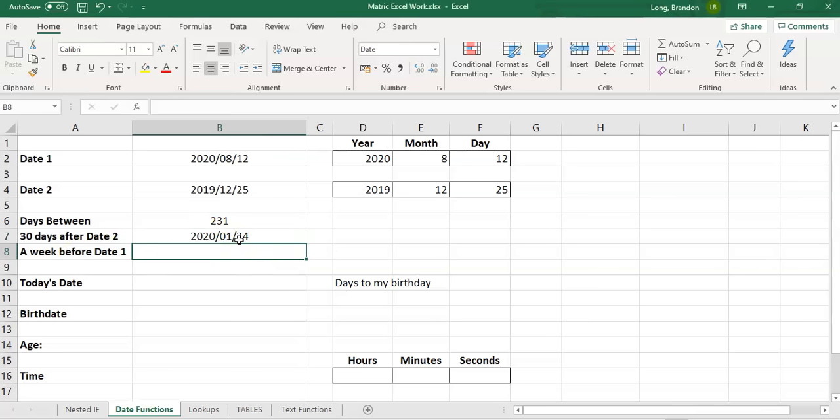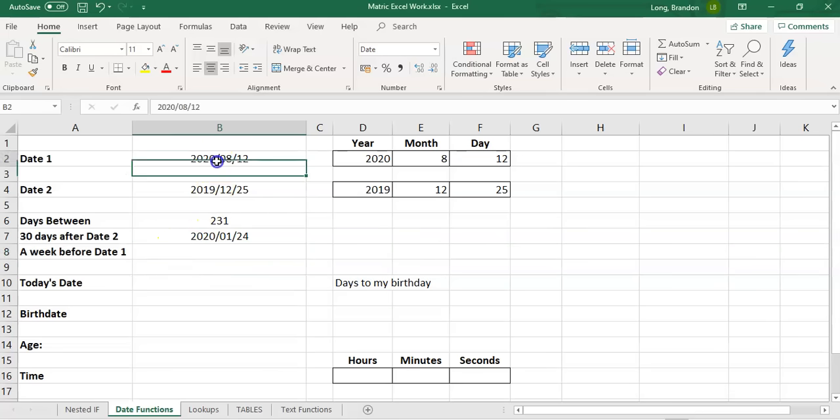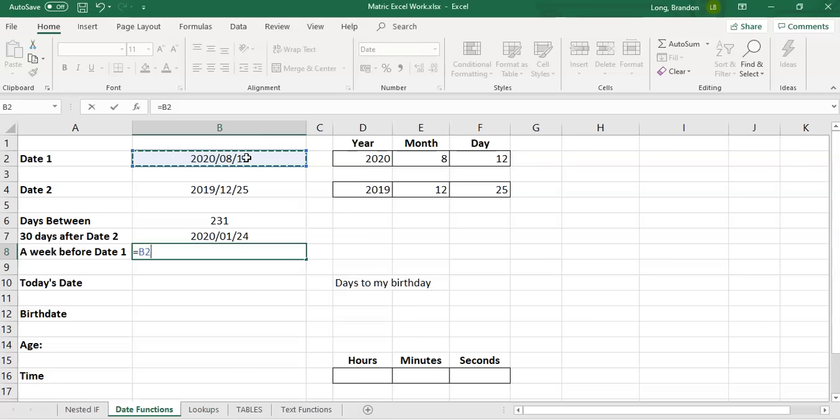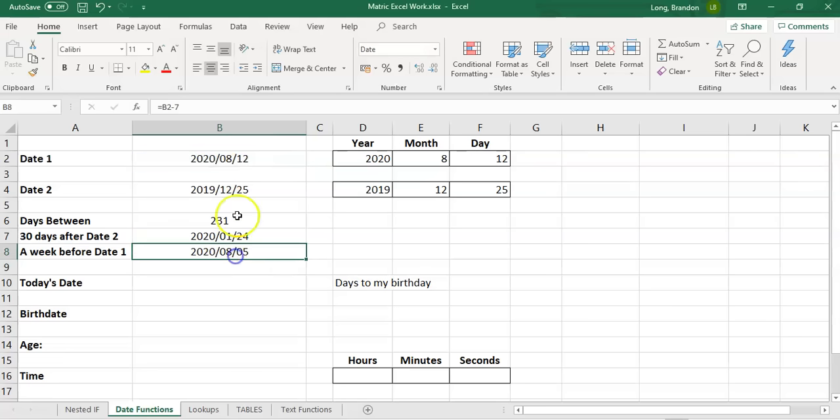Remember, if you add a number, it treats it as days. So if we want a week before, instead of adding in this case, we're going to subtract a week before date one. We want to take date one and we want to be a week before. Remember, we're dealing with days. If you plus in a number, that number needs to be the number of days. How many days are in a week? There's seven. If we want a week before date one, we want to say that date minus seven.